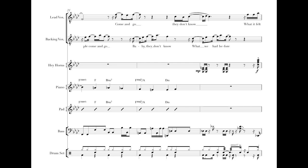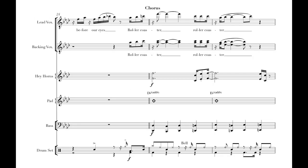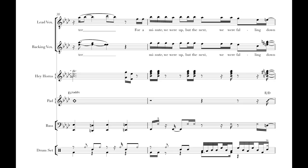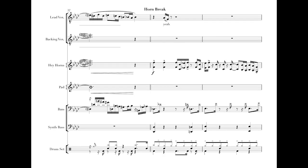What I feel before our eyes, rolling coast down, rolling coast down, screaming all about, take a run for a run baby. Rolling coast down, rolling coast down, for a minute with a run to the next book we're gonna die.